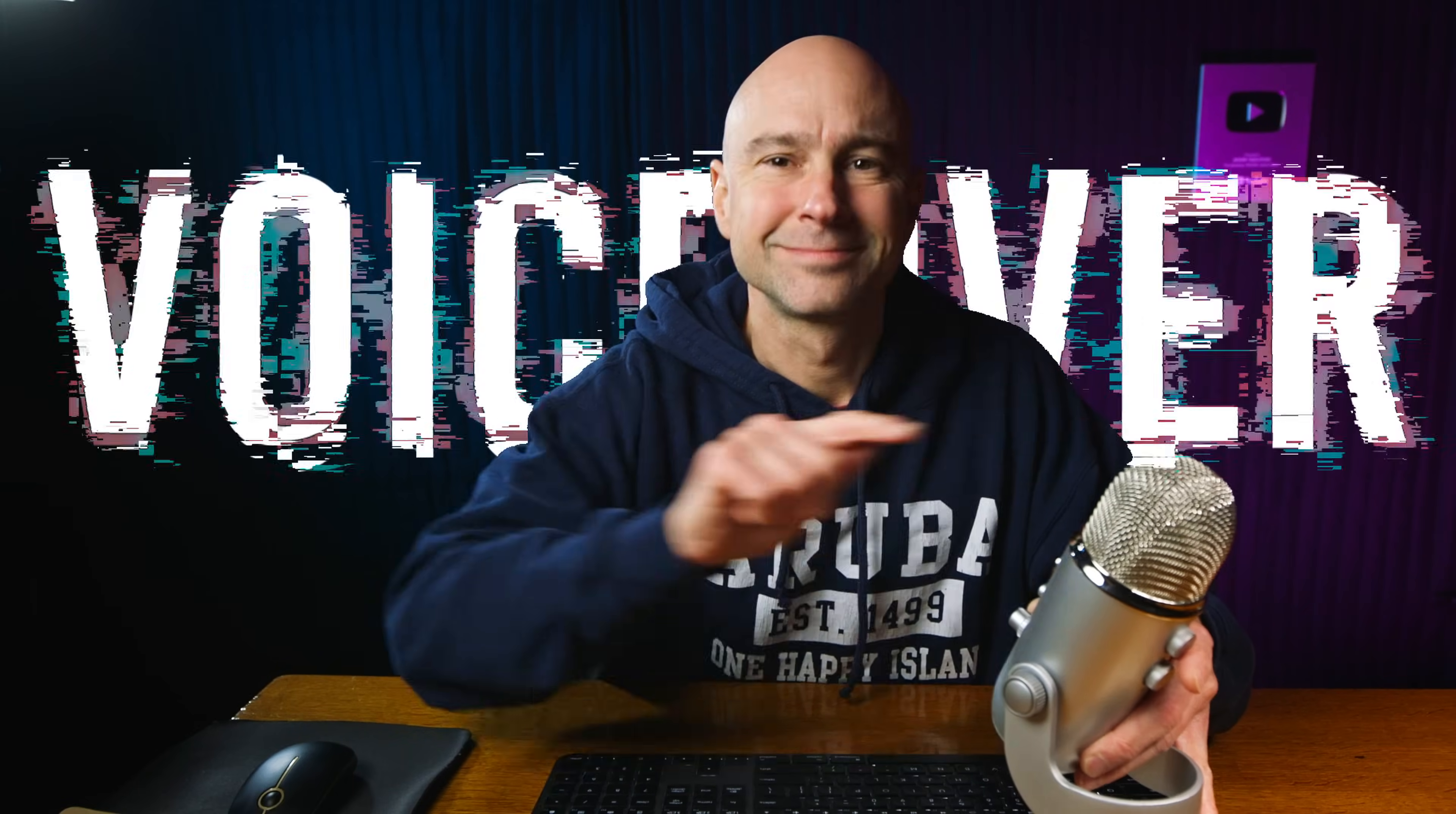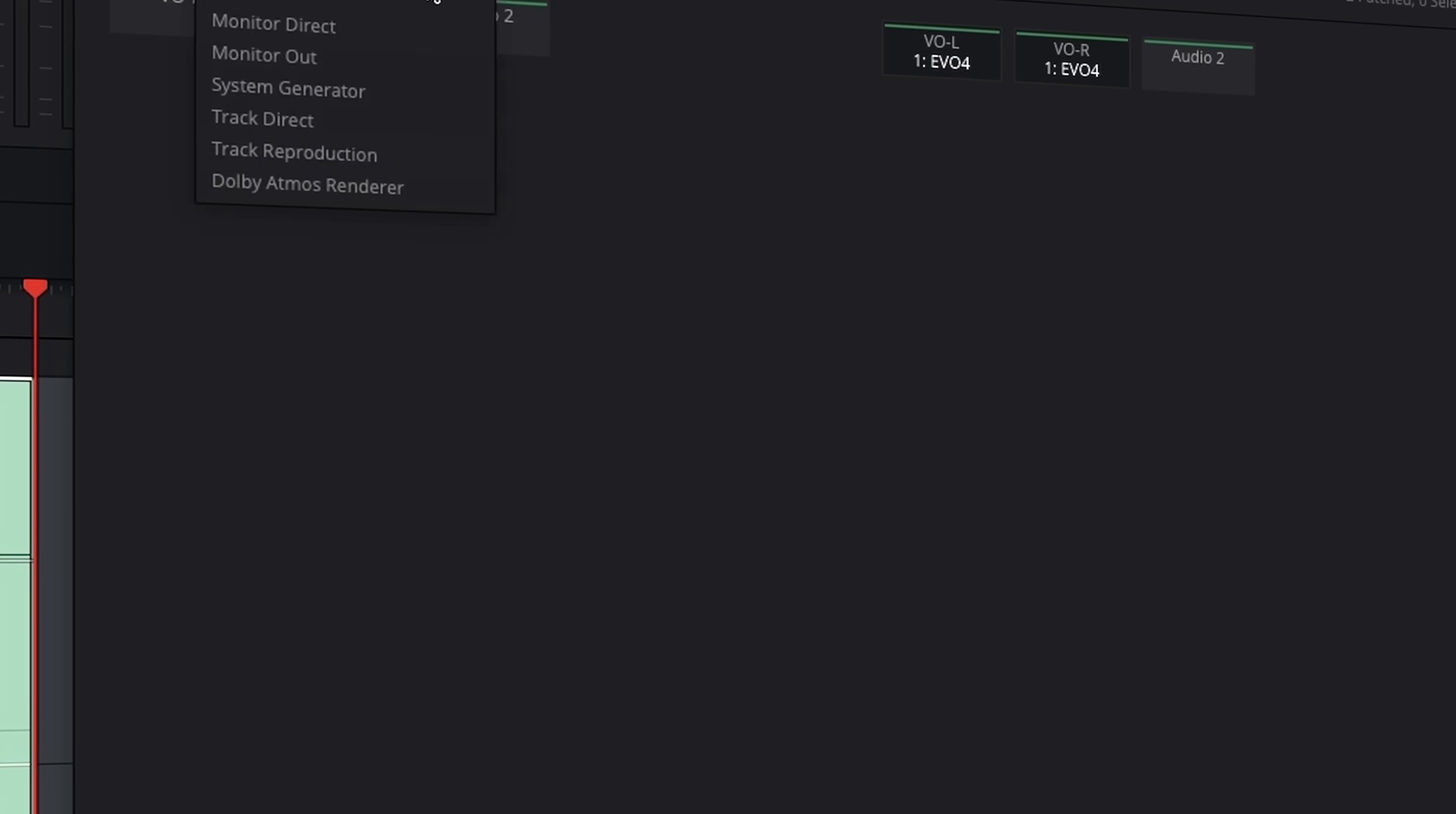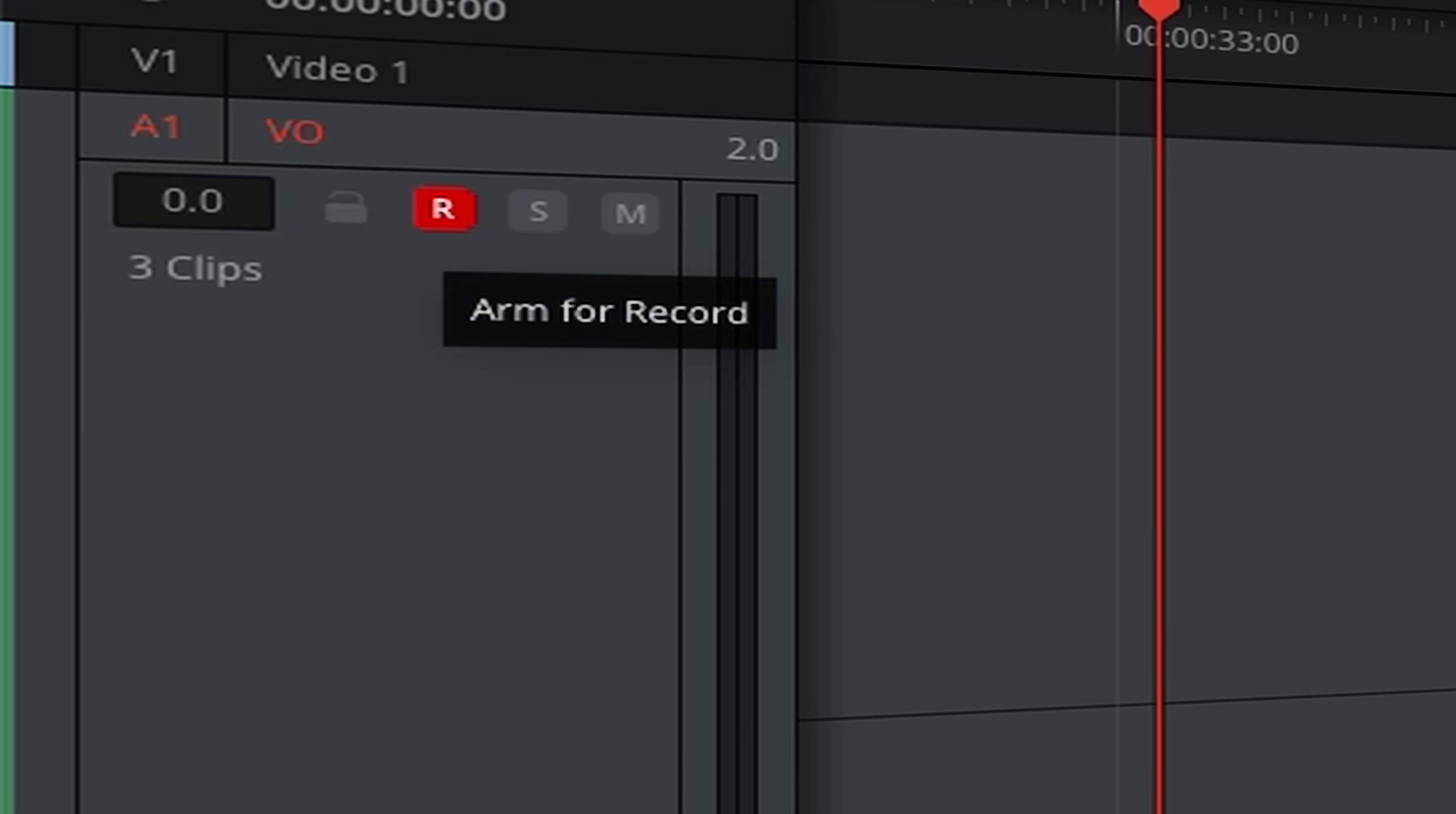Let's be honest, creating voiceovers in DaVinci Resolve used to be a little intimidating, a little bit scary, because you had to get in there in Fairlight, you had to patch the microphones, you had to arm tracks to record, you had to figure out where is it even saving it because you had no idea. It was a little bit scary and confusing, but not anymore.